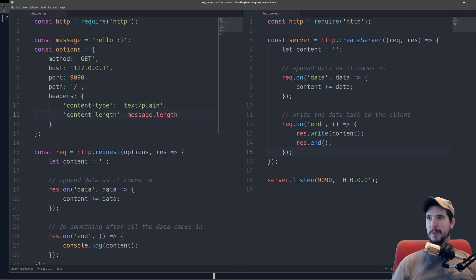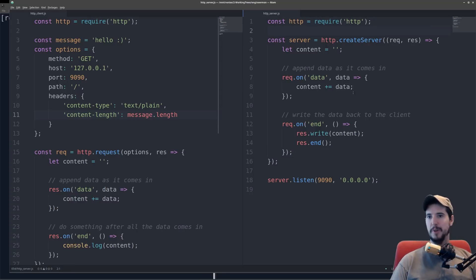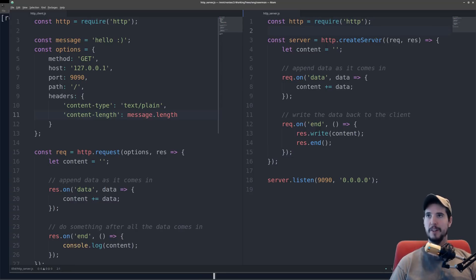In both cases, to use the HTTP module, you do require HTTP. So to create the server, you're going to use HTTP.createServer.